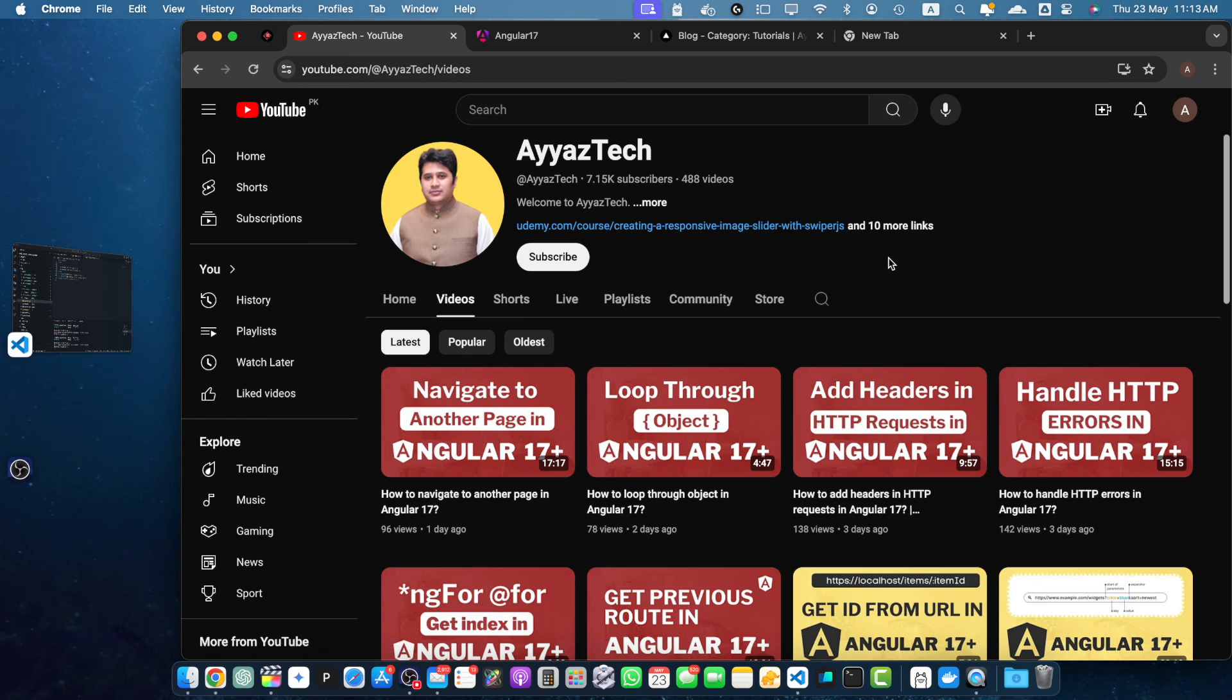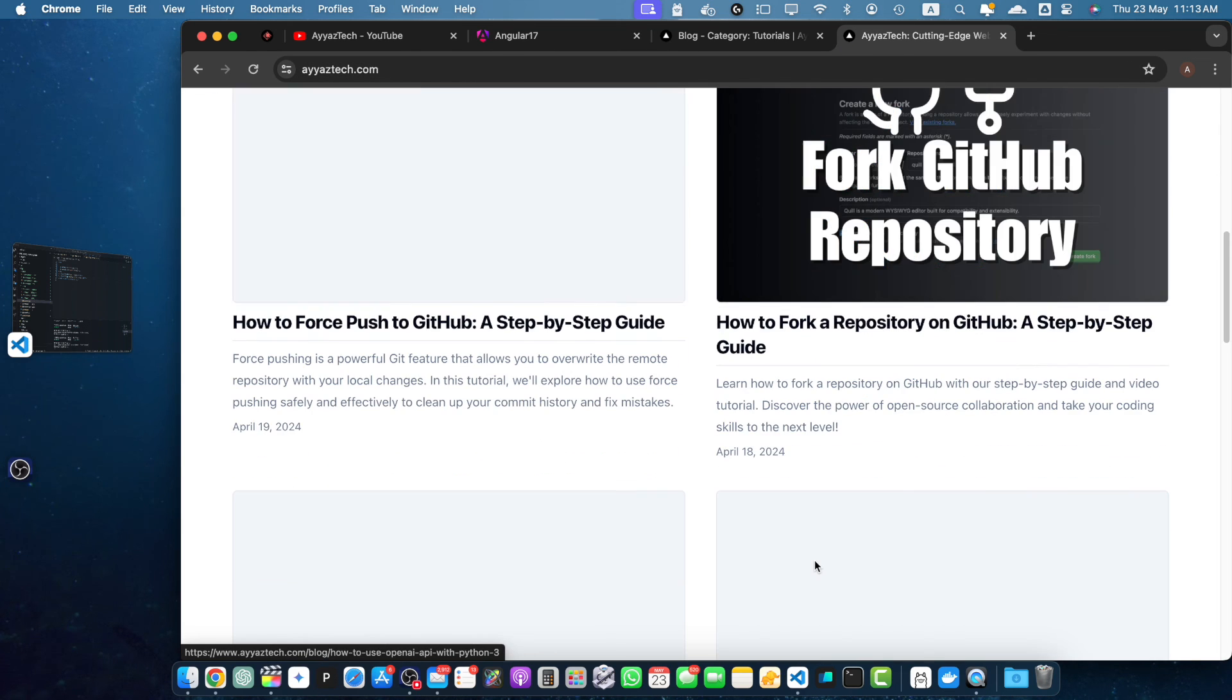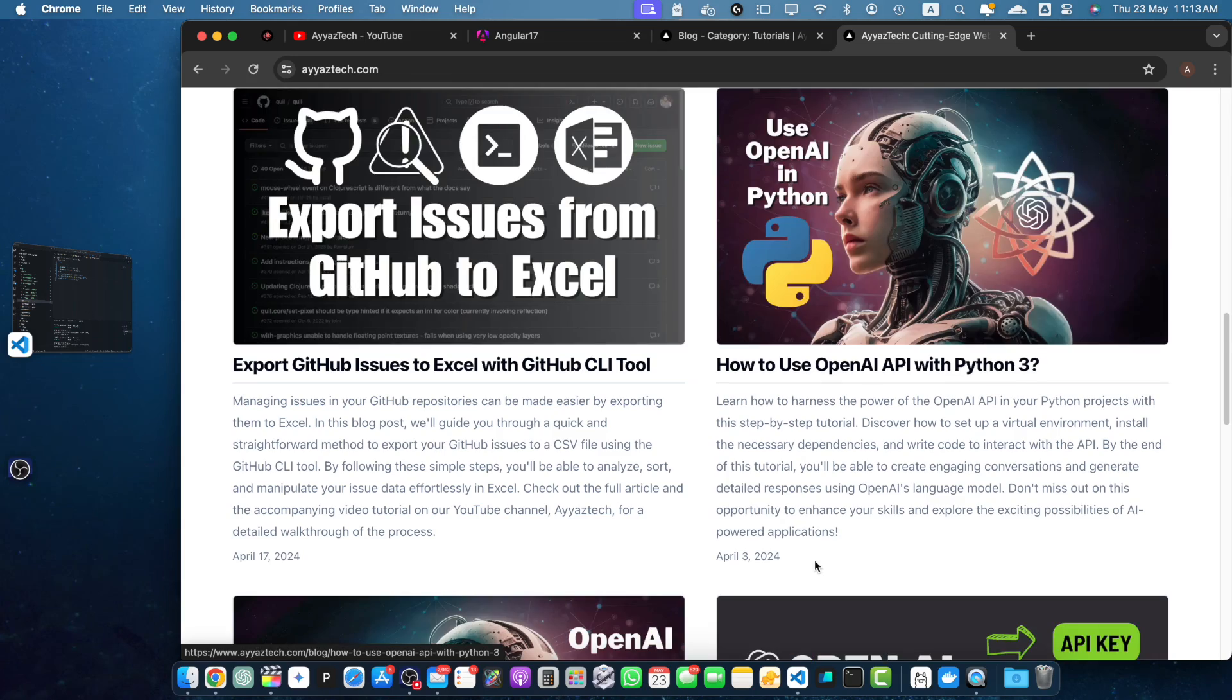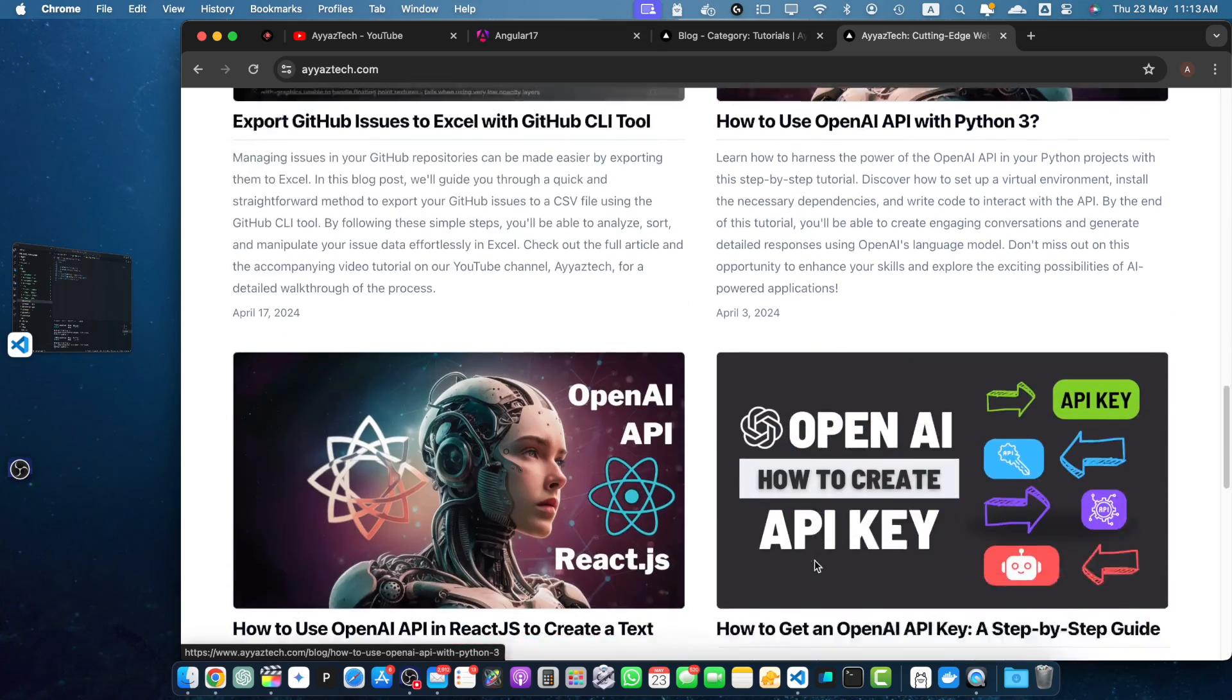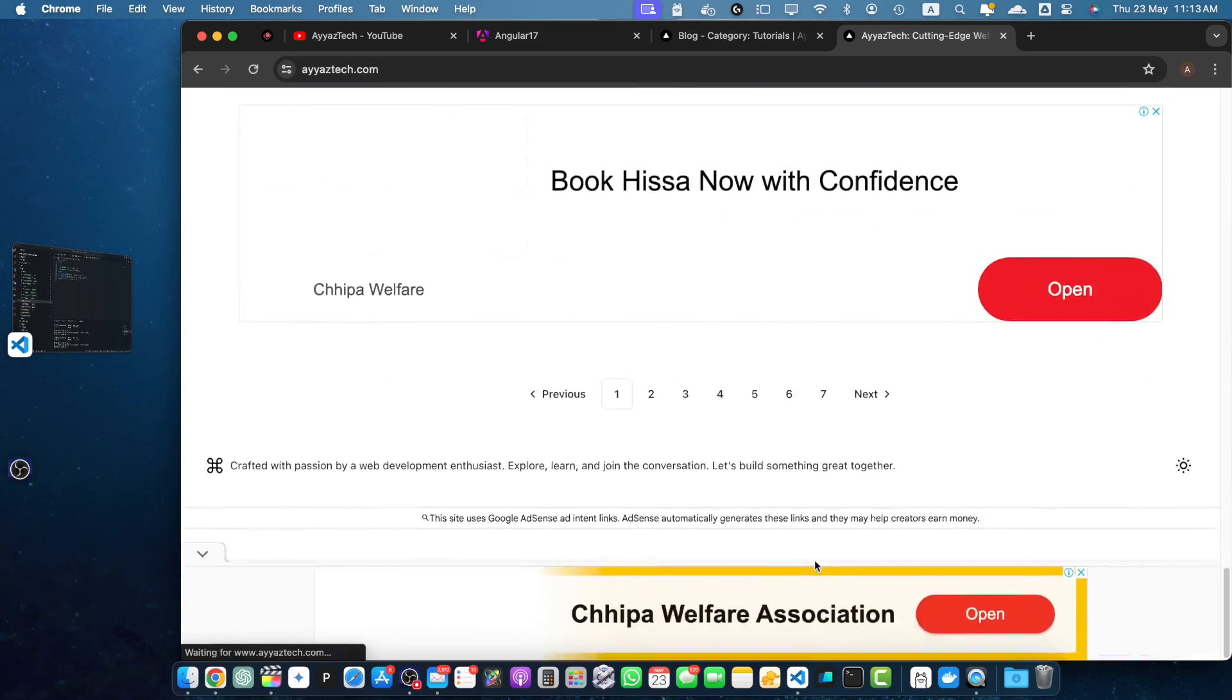If you want to read the written versions or articles of these YouTube tutorials, then you should visit iyaztech.com. That is the blog where I keep writing the written versions of all of my YouTube tutorials. Also you may find other useful resources that you may like.